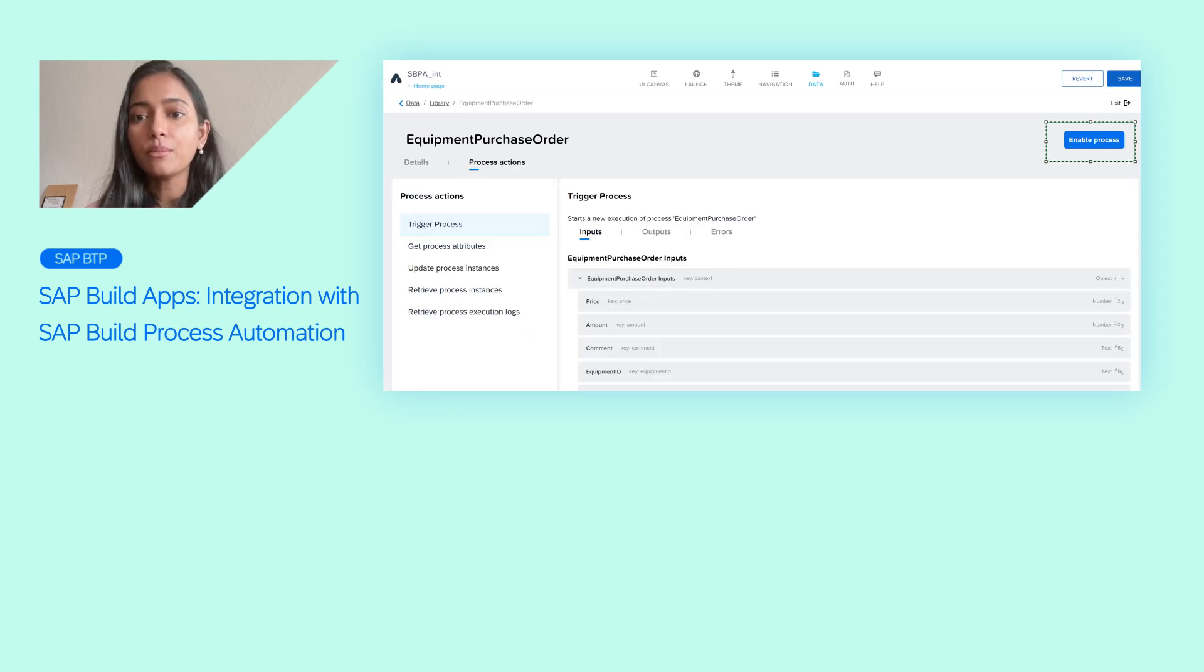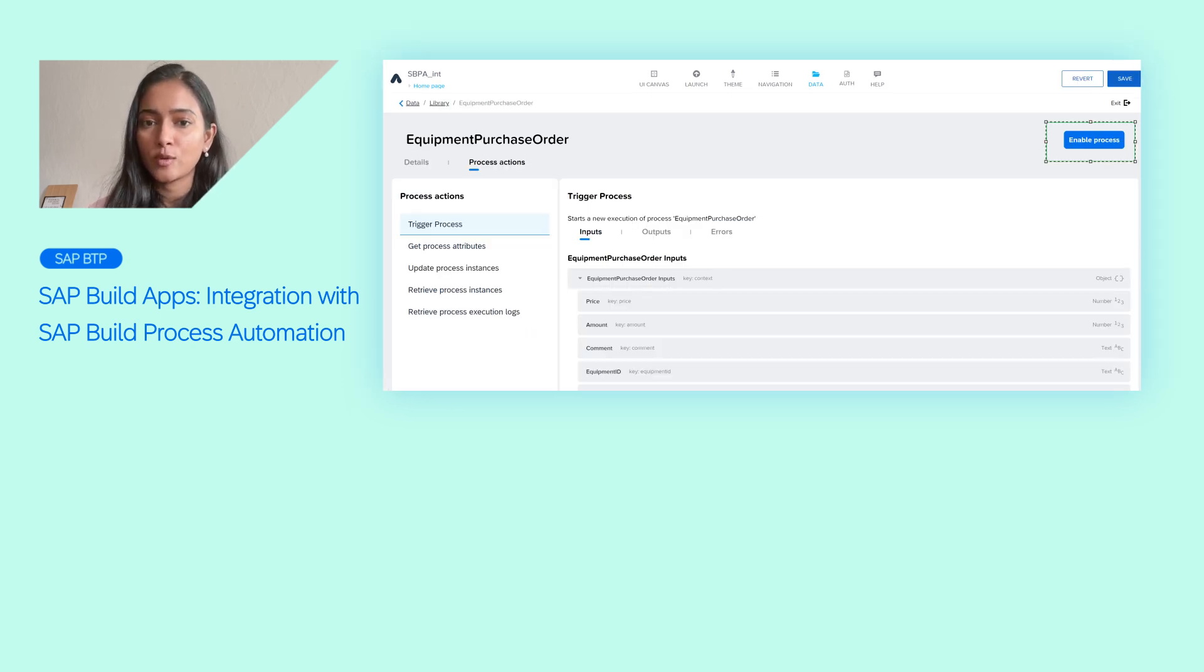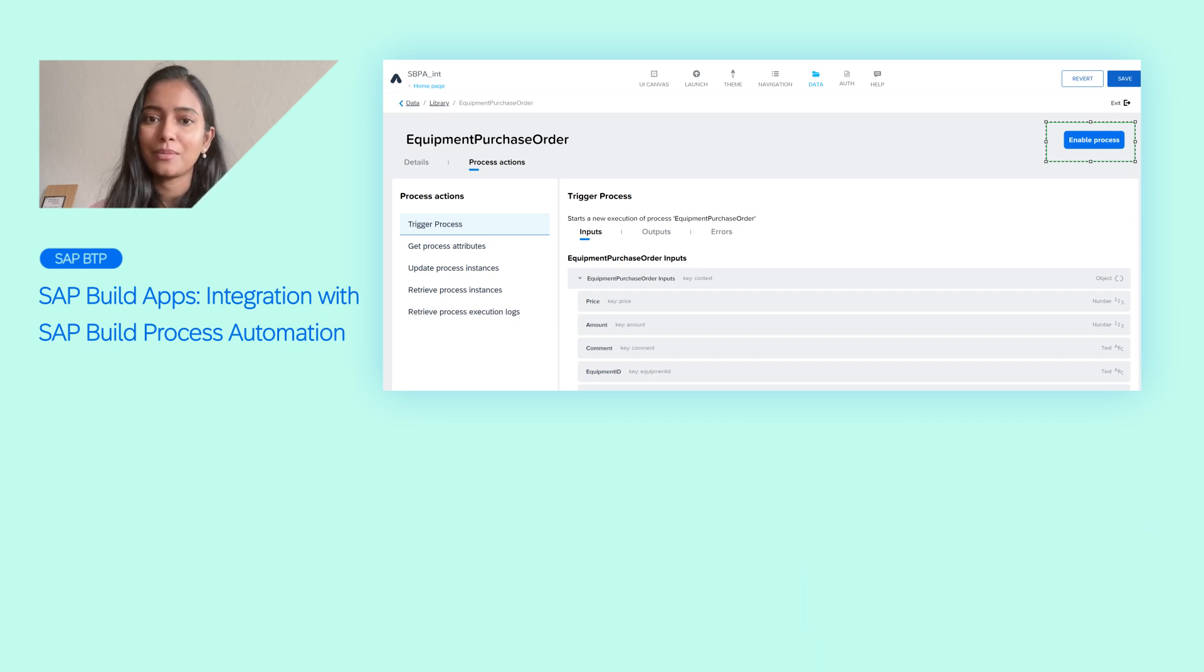By enabling the process and mapping the inputs and outputs in the logic canvas of BuildApps, you can achieve a seamless integration of these two products within the SAP Build family.